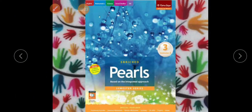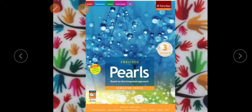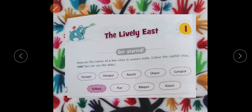Take out the textbook, Sem 2. Chapter number 1: Lively East. Children, before the lesson we start, let me tell you something about the lesson. In this lesson, we will see the diversity of India, we will see the cities in the East, the tourist attractions, places in the East side, and the language and customs of the East and the festival celebrations.